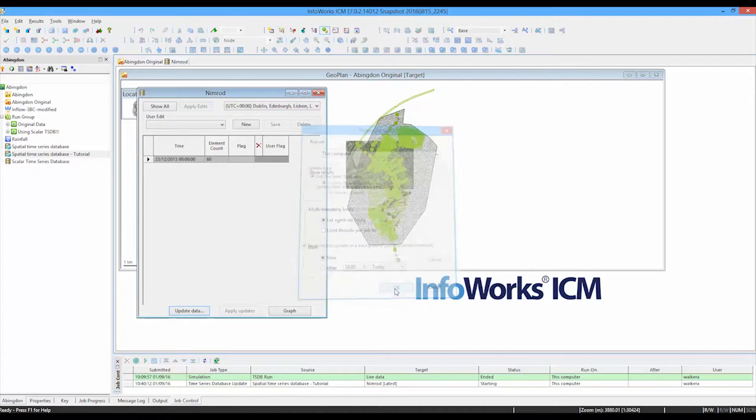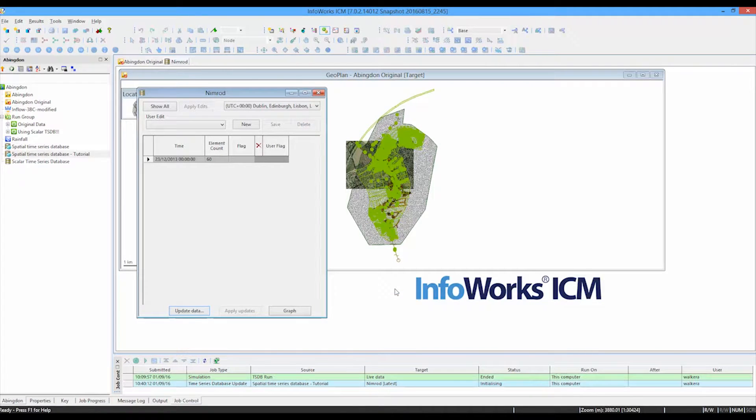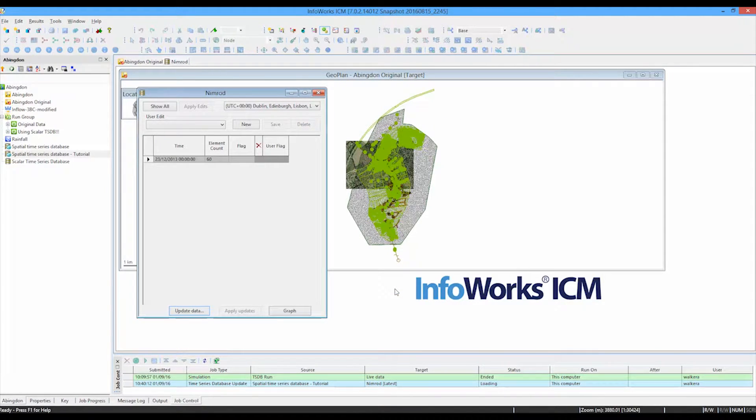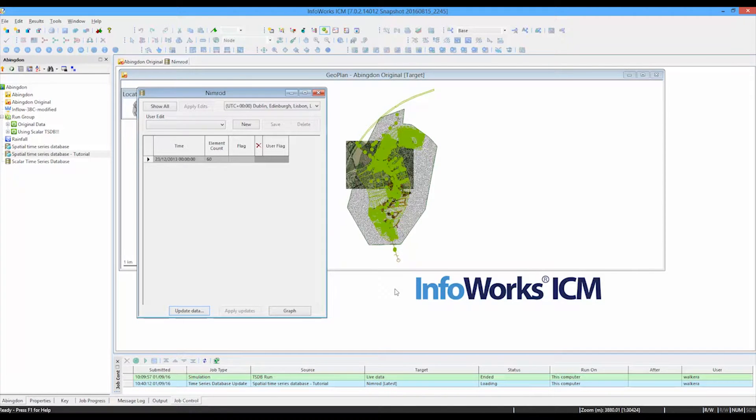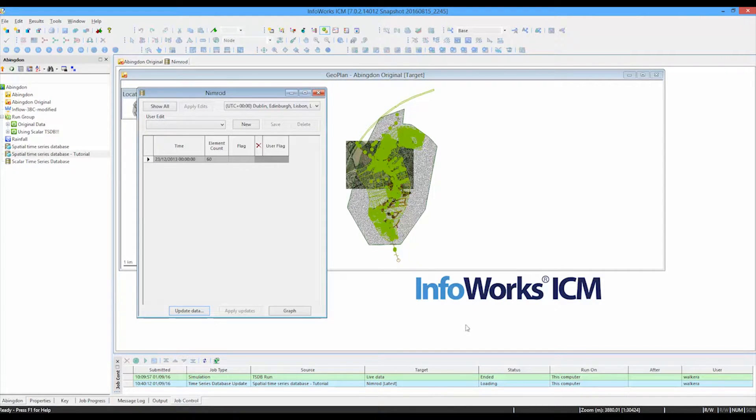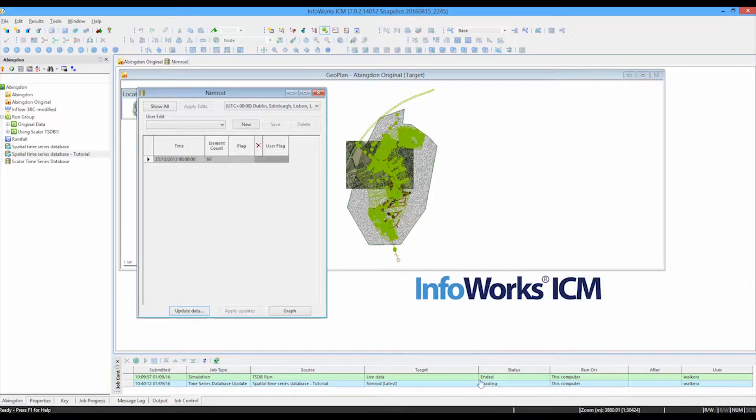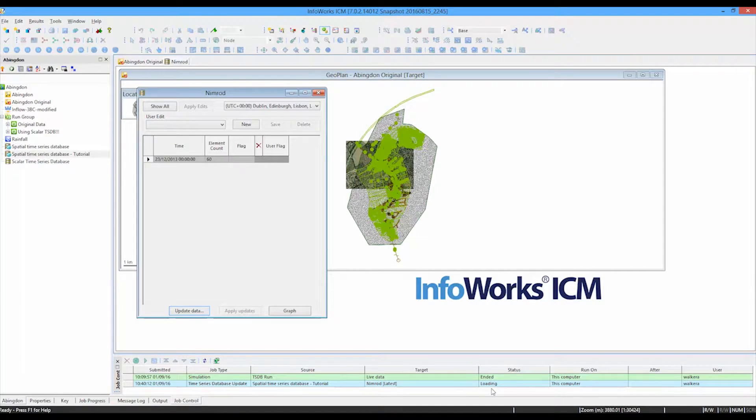If it was polling an FTP site where the FTP site was constantly updated, then it would simply be able to go to the FTP server and gain the latest information. Now this prospect of going off and getting the latest data is done as a job. So it's a bit like a simulation job.